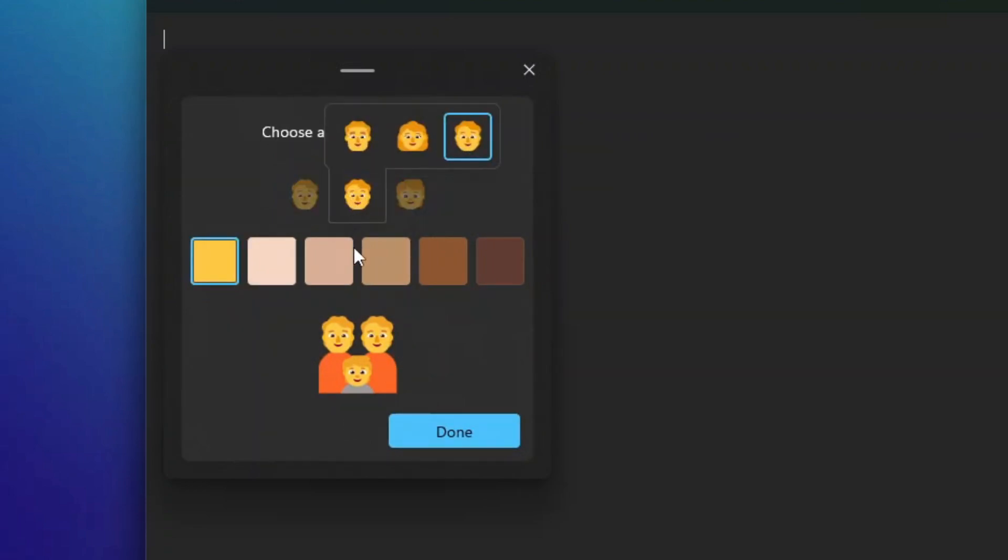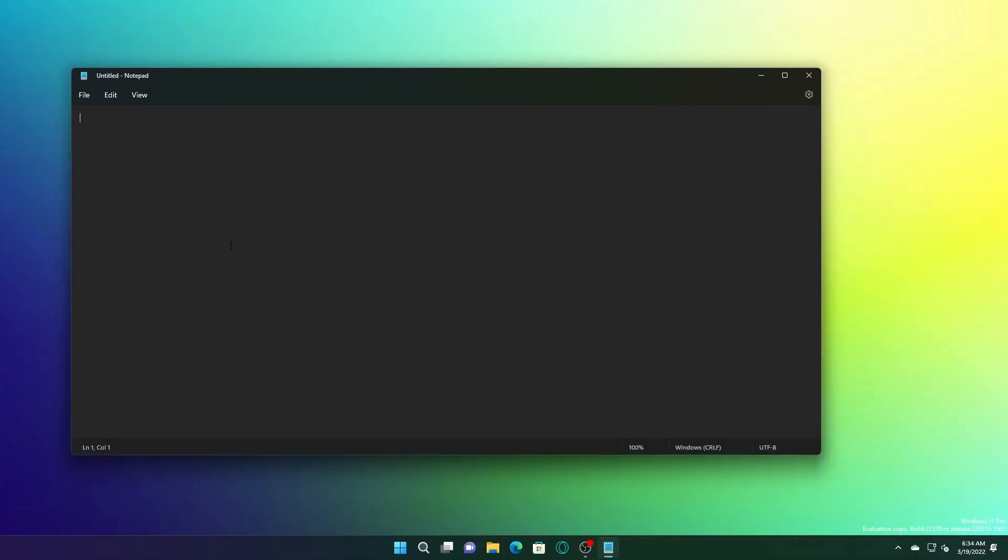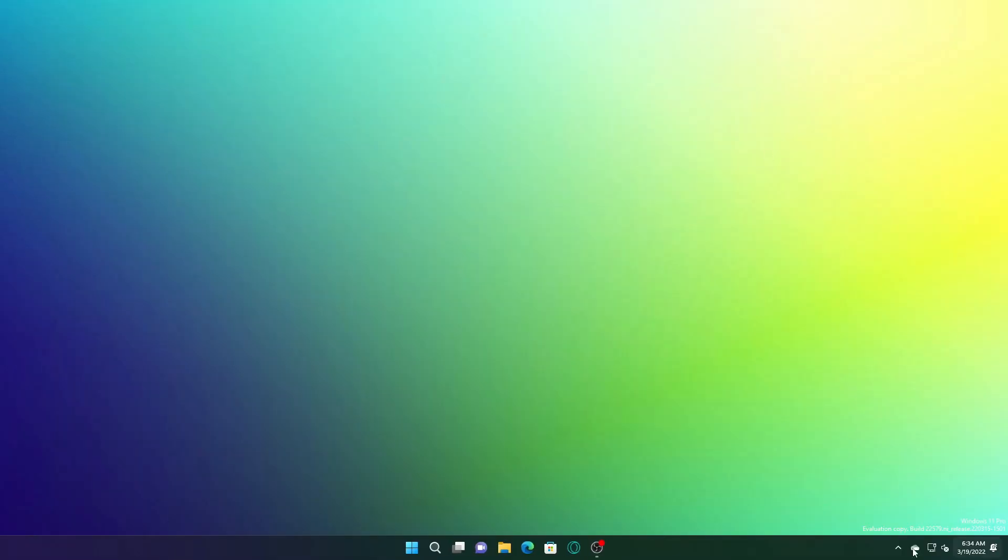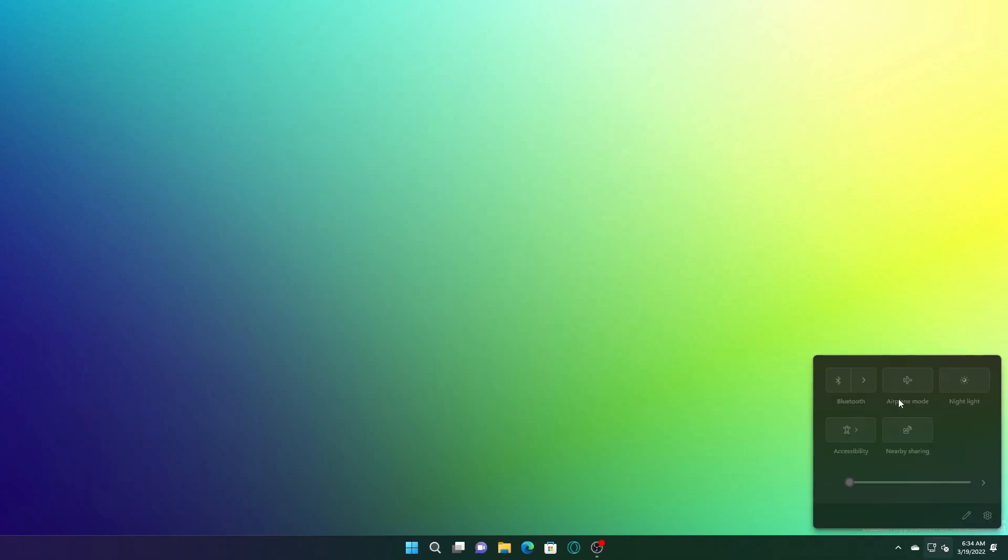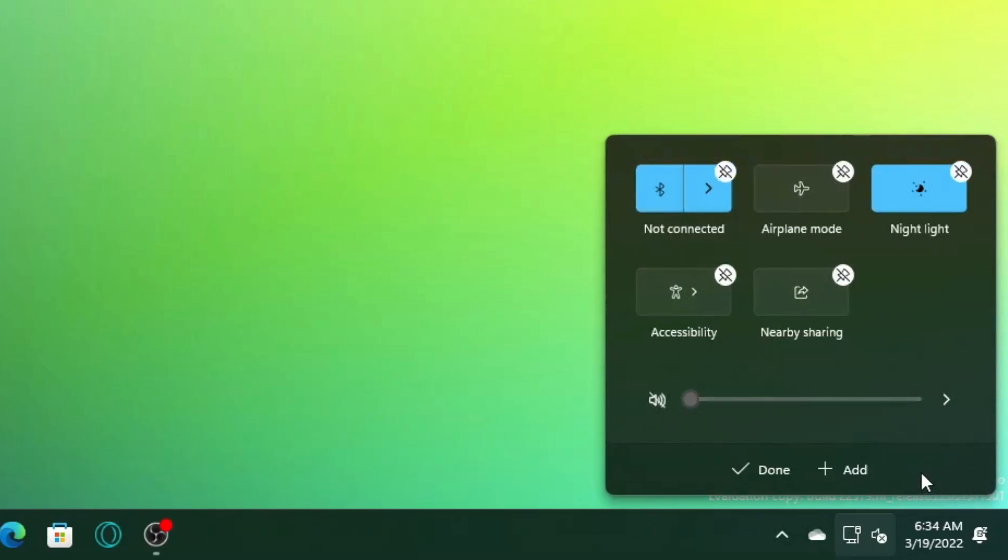From Quick Settings, the keyboard layout section has been removed. As you can see, it's not available anymore in the pinned section.